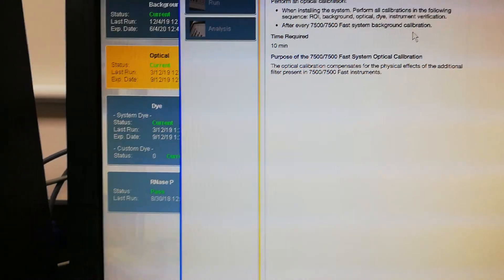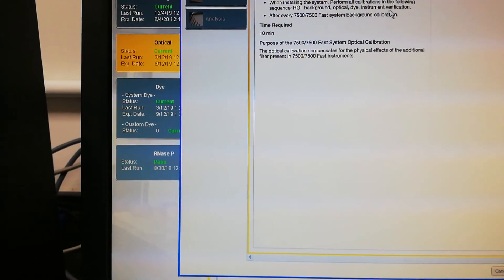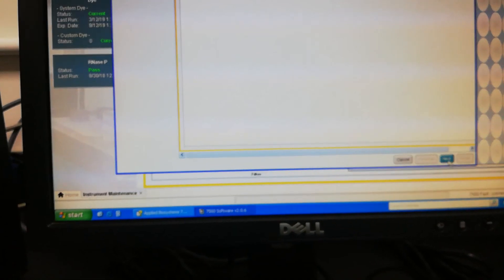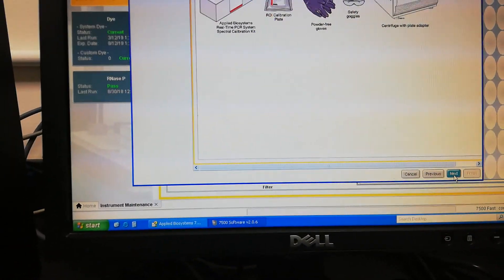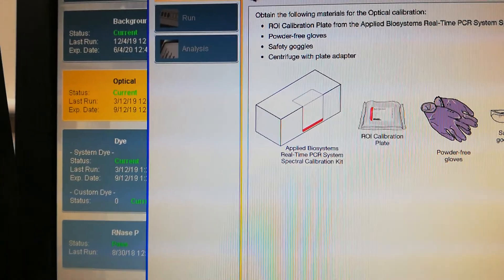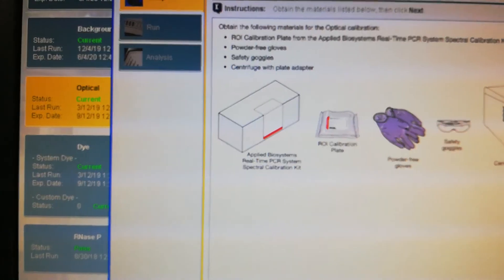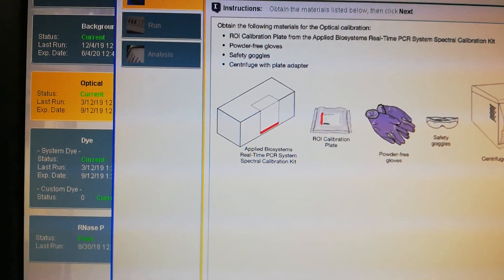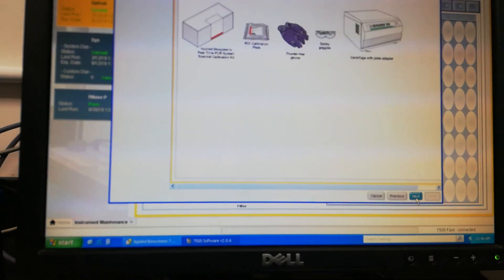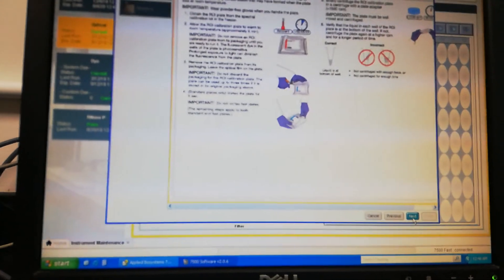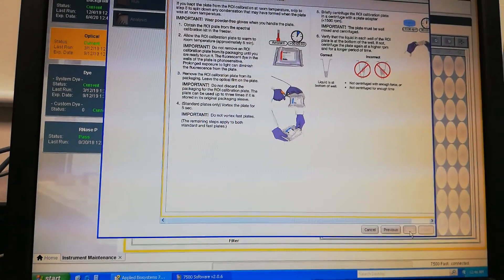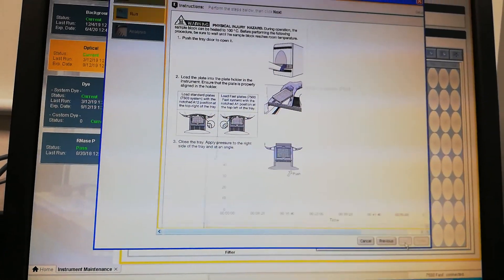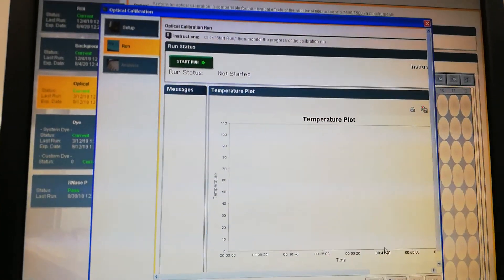I am calling ROI background optical dye instrument verification. Select next. Again, I am trying to use the ROI calibration plate here. Next, next, next, and then next. From here we just start that up.